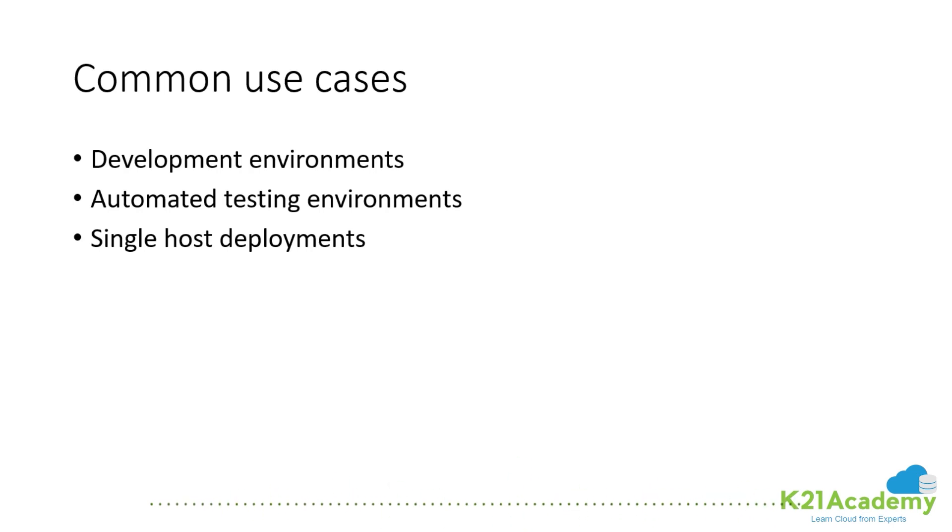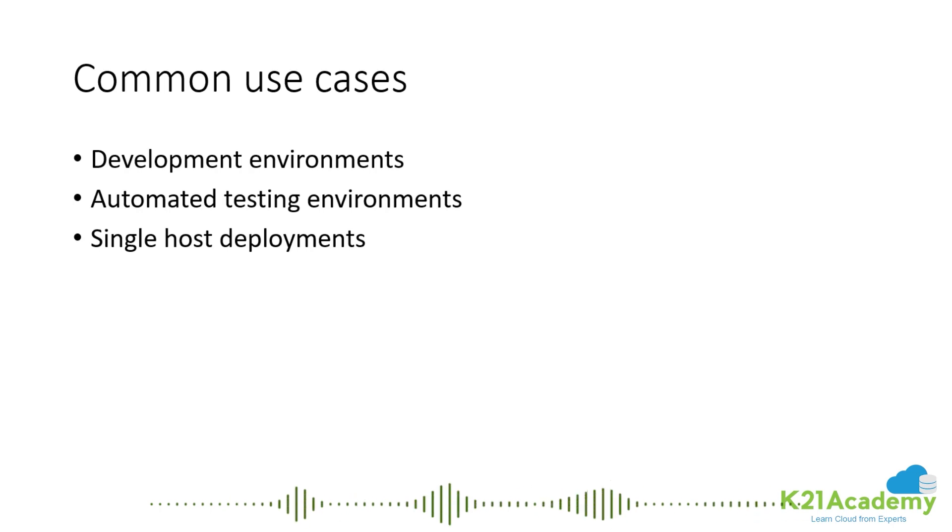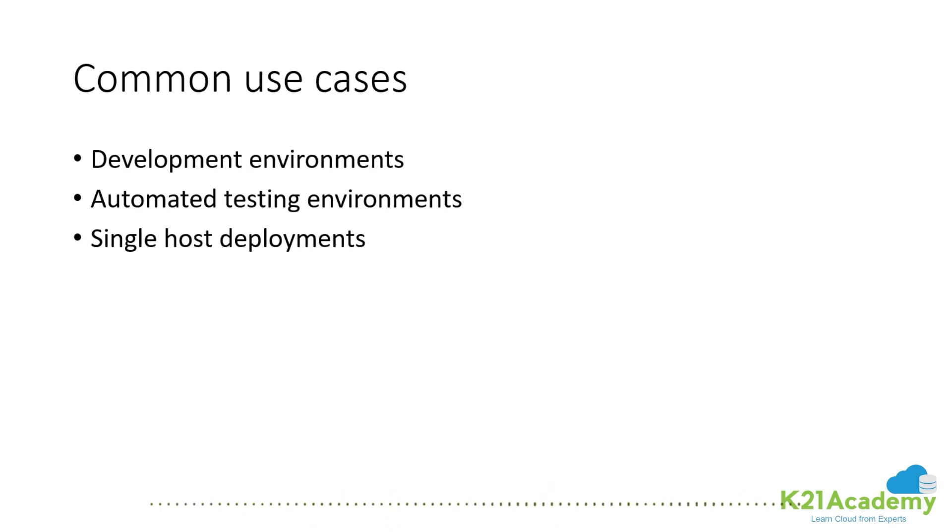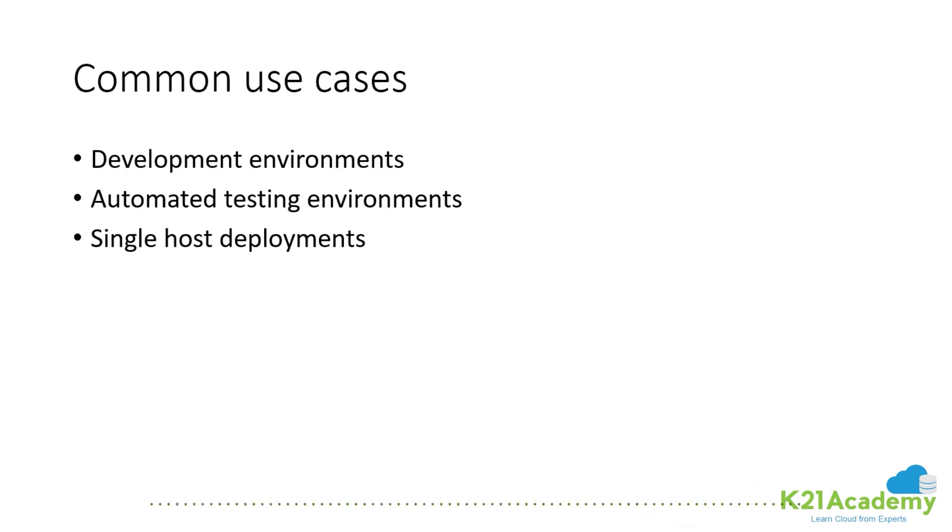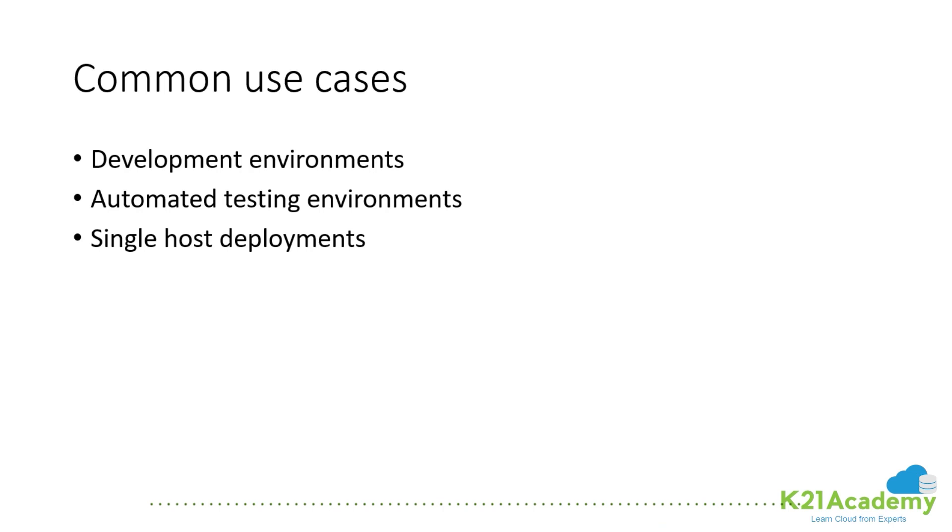It's typically used for setting up development environments, automating testing environments where you deploy the whole application using docker-compose up, run your automated tests, then docker-compose down to clean up. Or for single host deployments, though we usually don't use those in production because it's a single point of failure.